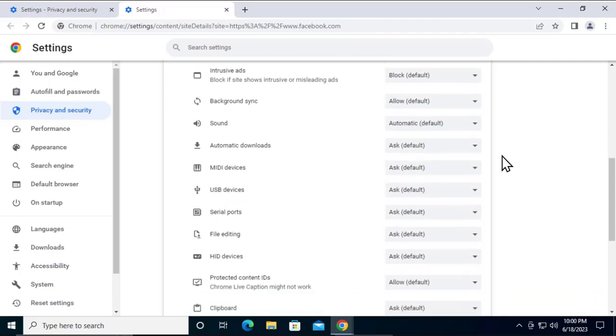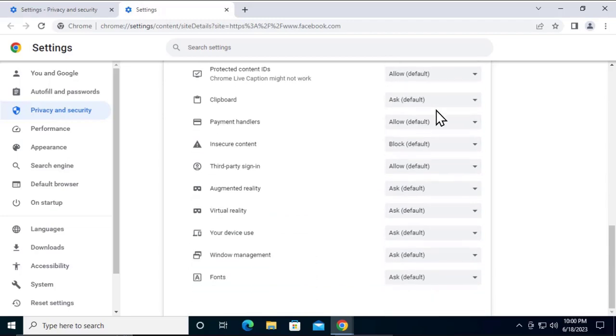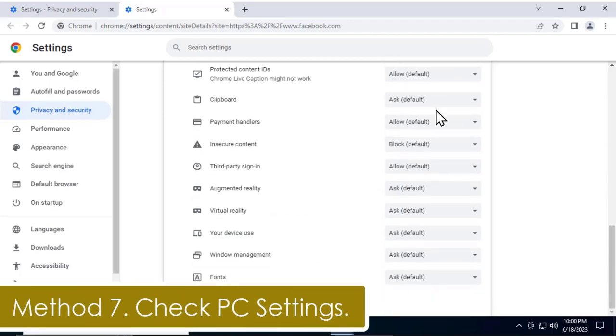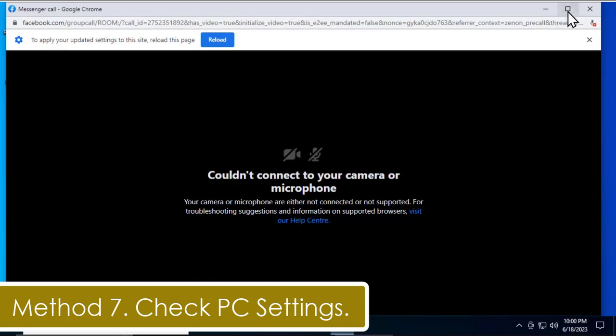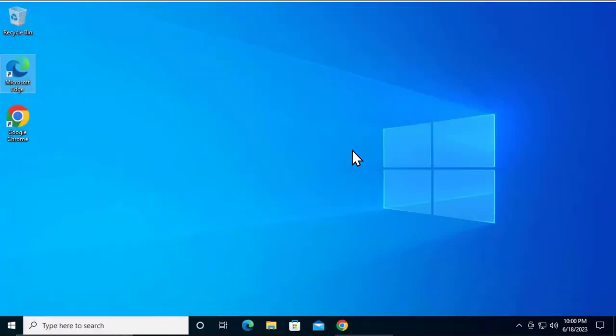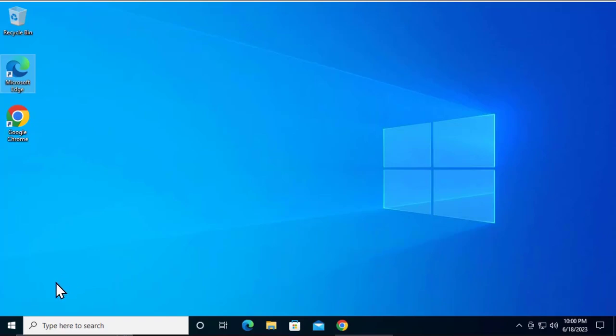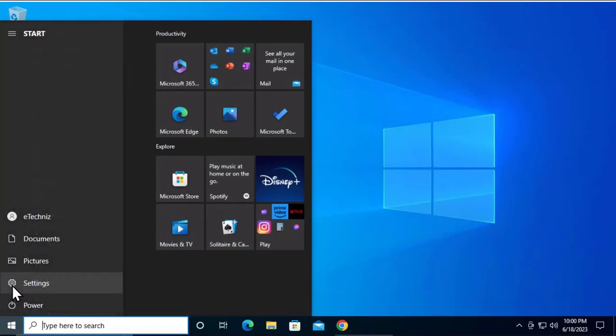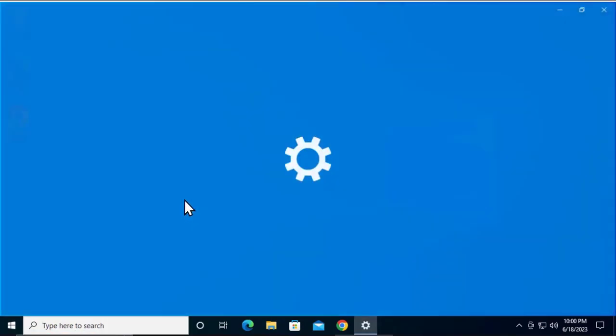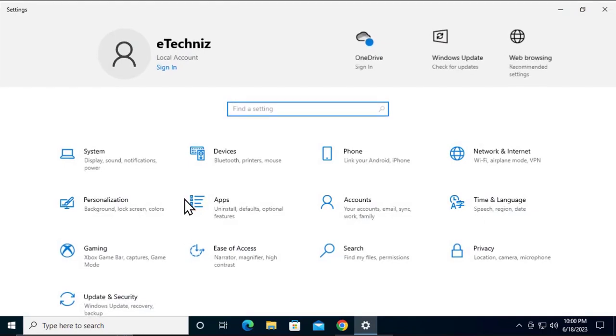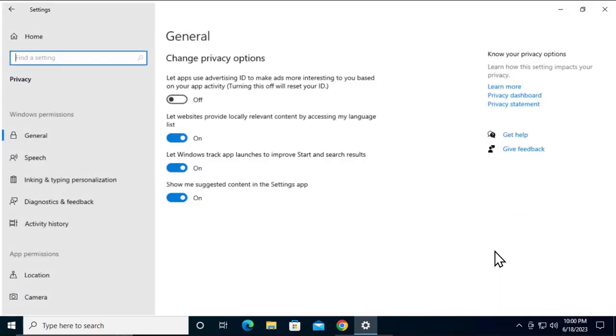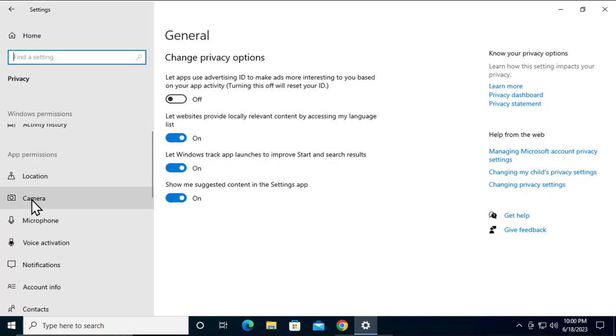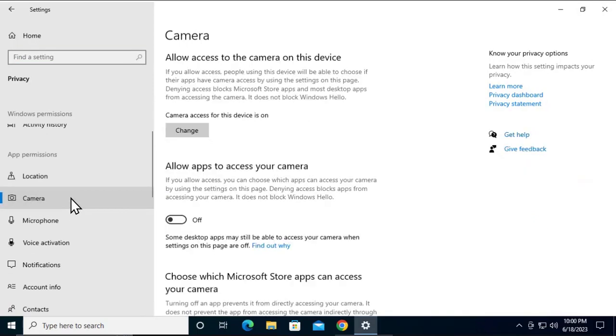Method 6: Check computer settings. Now you have to check the computer settings if the microphone or camera is blocked from your Windows 10 PC. To change the settings or check them, click on the Windows icon, click on Settings, click on Privacy, and on the left-hand side you'll see the option Camera.